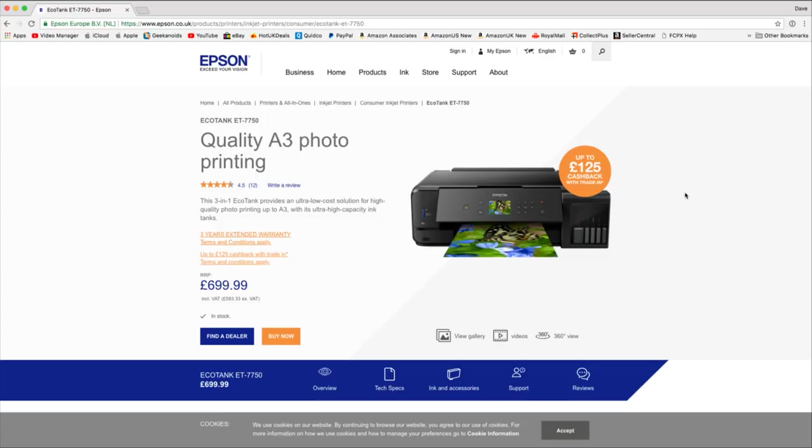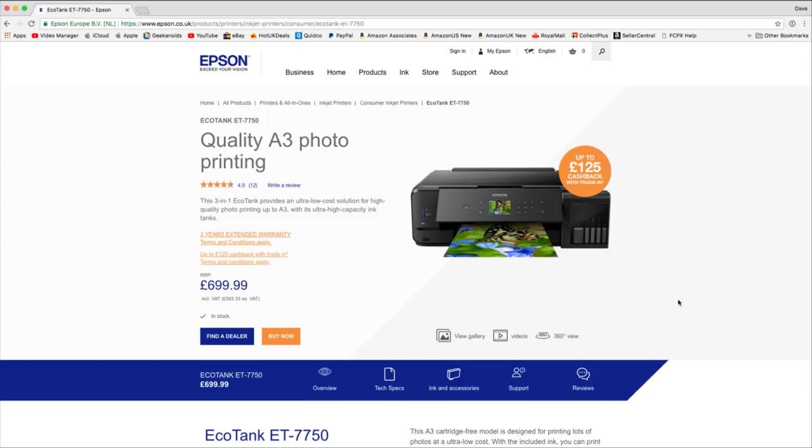So anyway let's jump over to the Epson website. We can take a look here at the printer up a little bit closer. You can see here the selling price is £699. If you do a quick search you can find it for cheaper than that online. I have left links to both the Epson website and also where you can pick this up for yourself down in the video description.